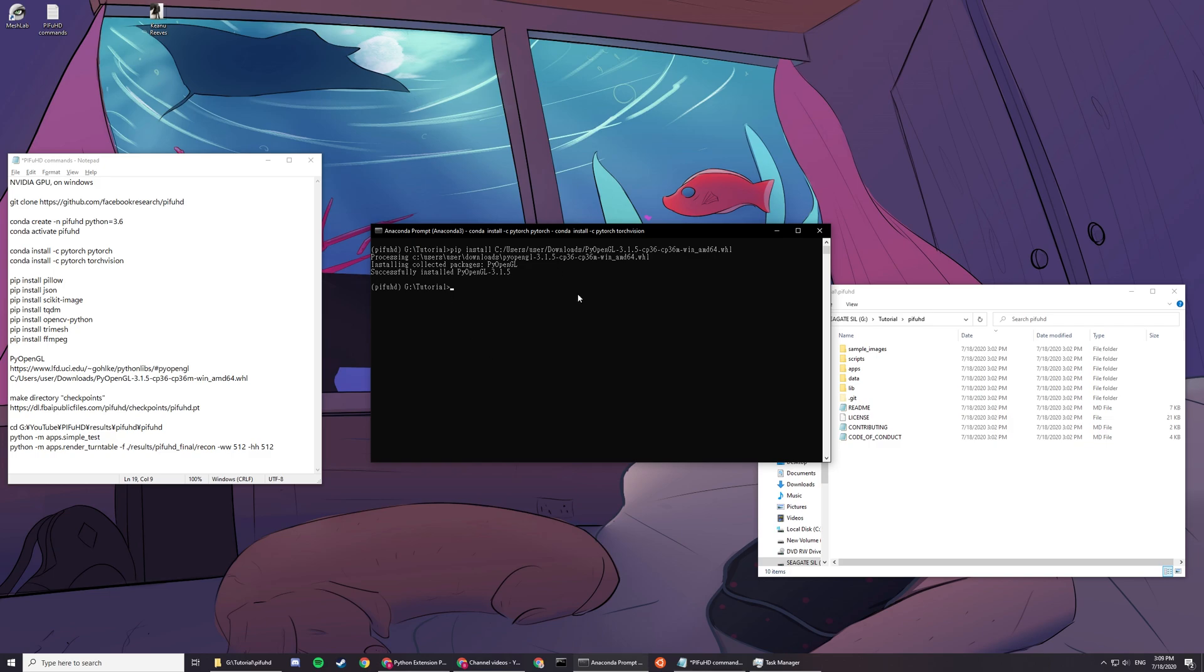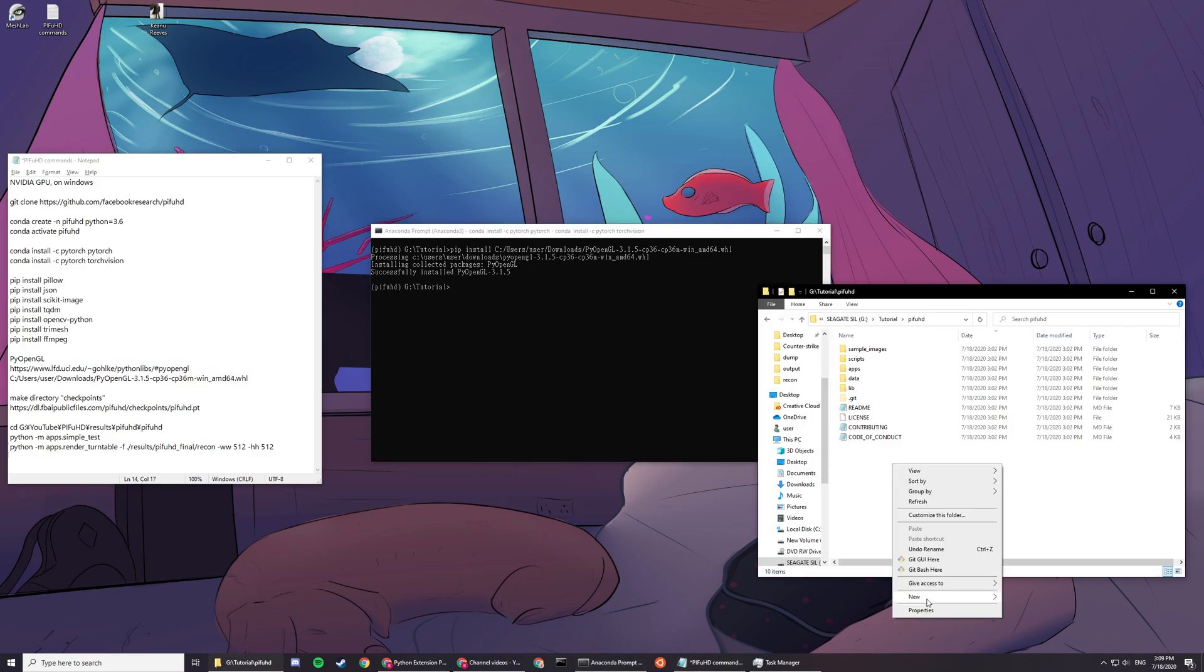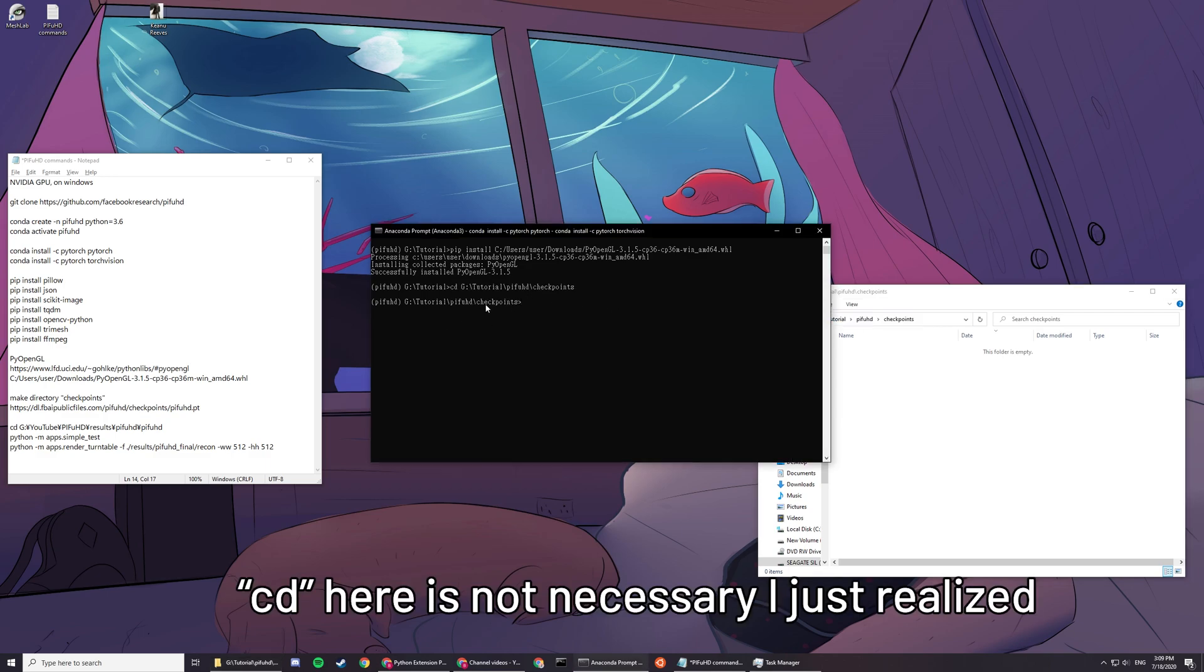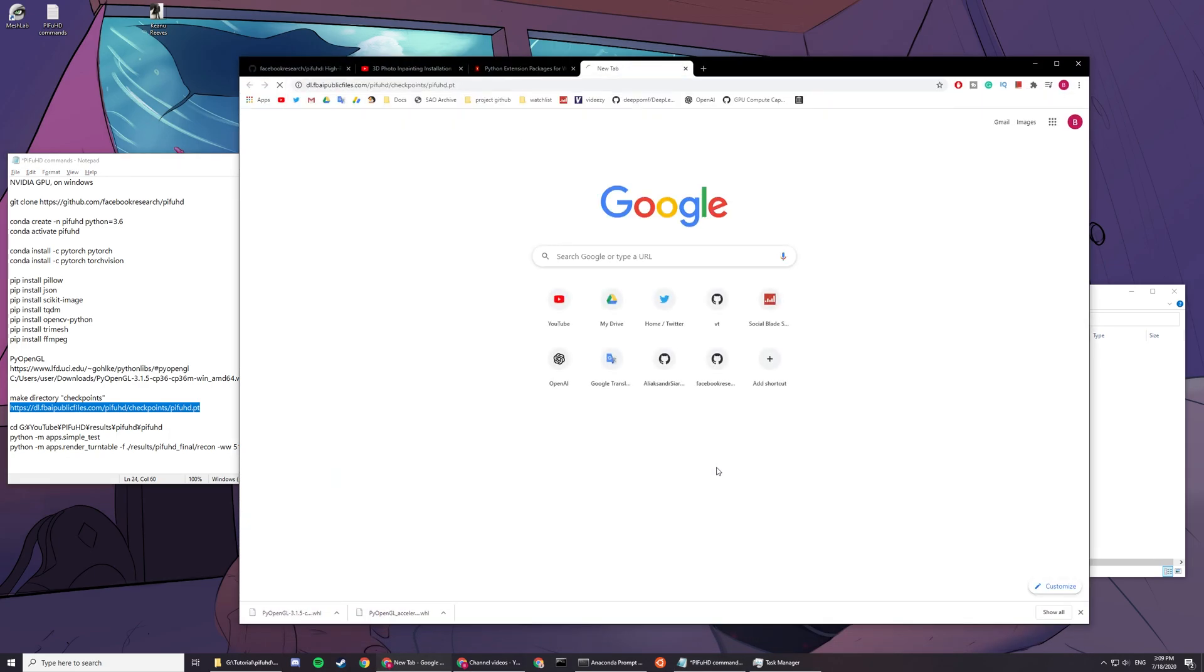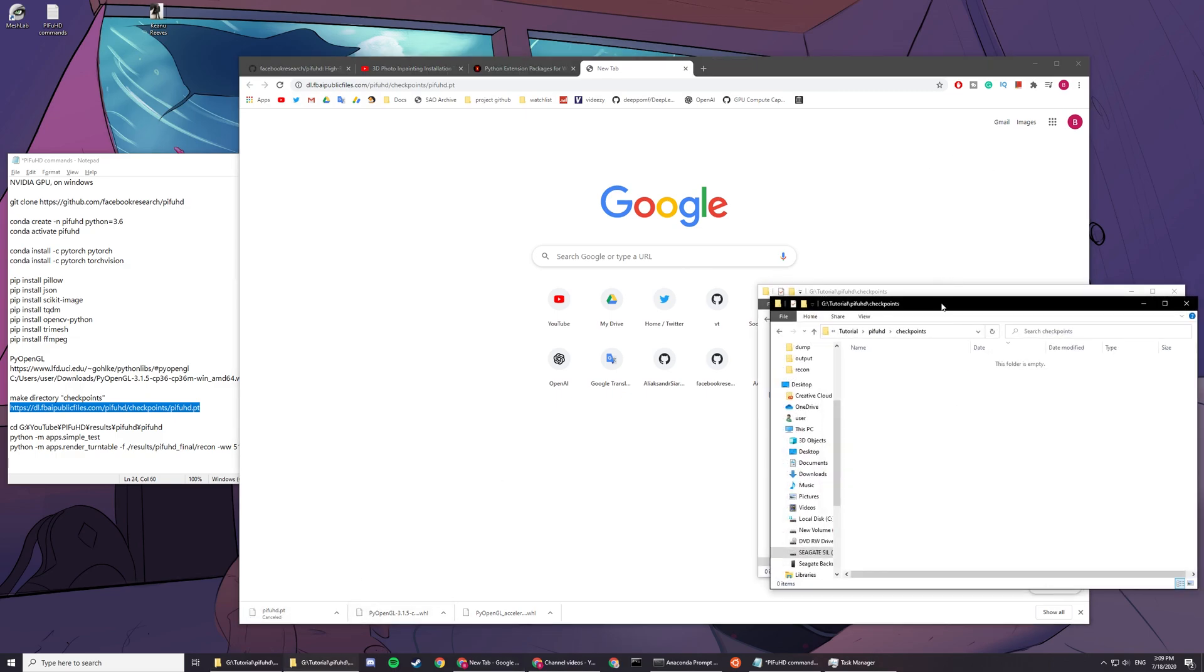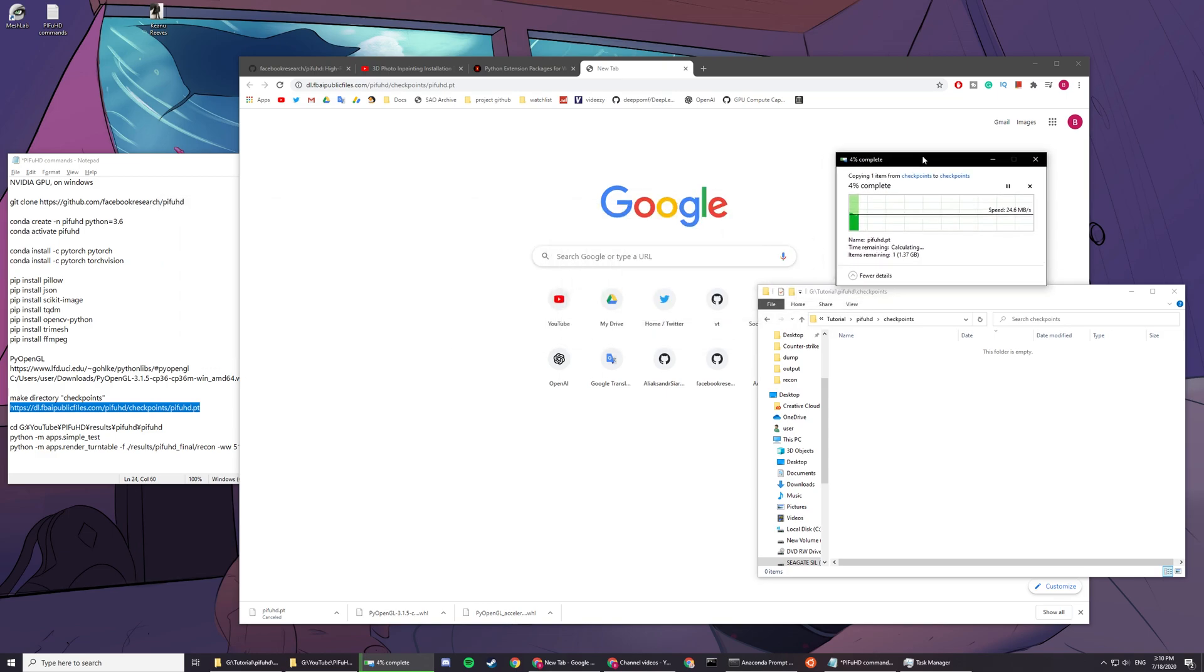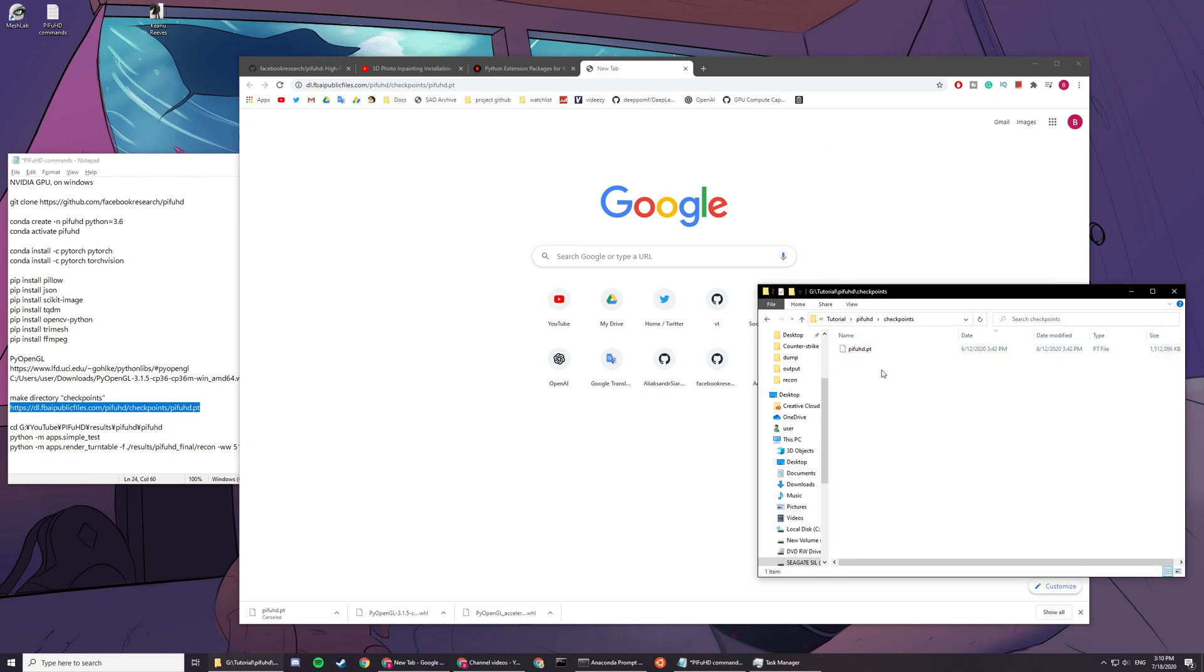Now, after you finish installing everything, you have to create a file called checkpoints. You go into this checkpoints. You can just copy this whole thing right here: cd checkpoints. Then you want to go download. Go to this link and download the checkpoint. It's downloading now. It's 1.4 GB, by the way. Since I have it downloaded before, I'm going to just drag my old one in. It's 1.5 GB. So after you finish downloading, you can just move it into this checkpoint folder. I'm just going to paste my old one in here.